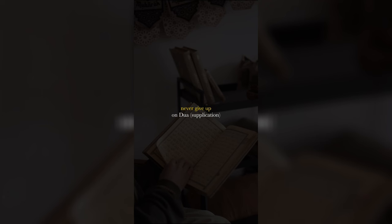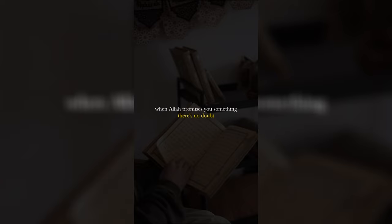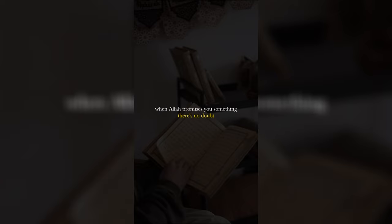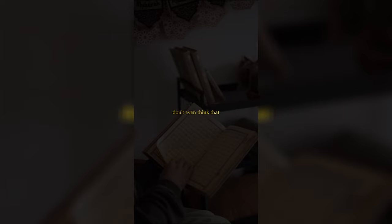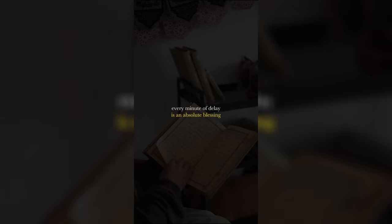Never give up on dua. Nothing is impossible for Allah. When Allah promises you something, there's no doubt. Yes, it's His timing, not yours. You might make a dua and say, but Allah is not hearing. Don't even think that. Allah will give you when the time is right. Every minute of delay is an absolute blessing.